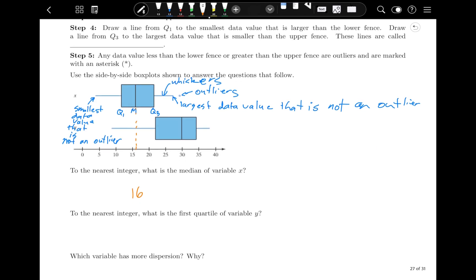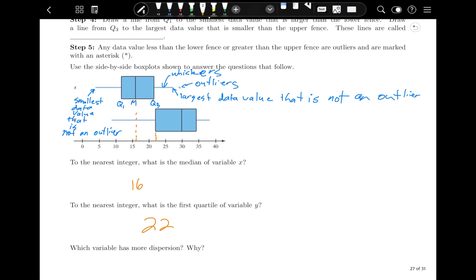To the nearest integer, what is the first quartile of variable y? The first quartile is this part, so that looks to be about 22. Which variable has more dispersion? Which one appears to be more spread out? To me, it looks like y is more spread out. Its range goes from 8 to about 38, so that's a range of about 30.